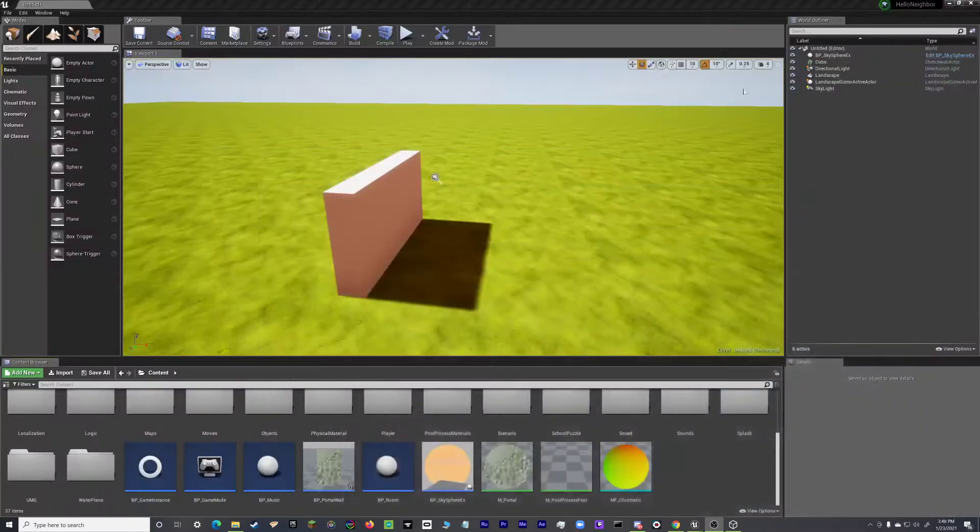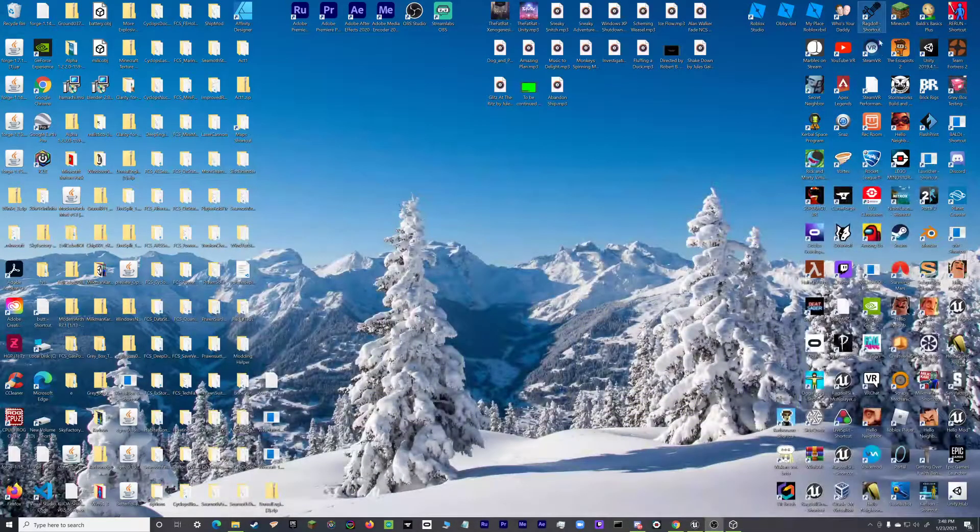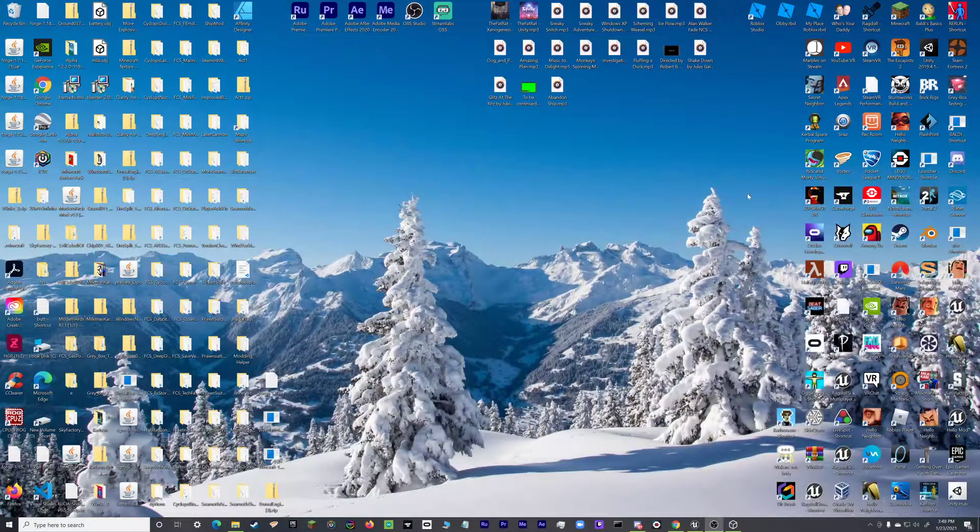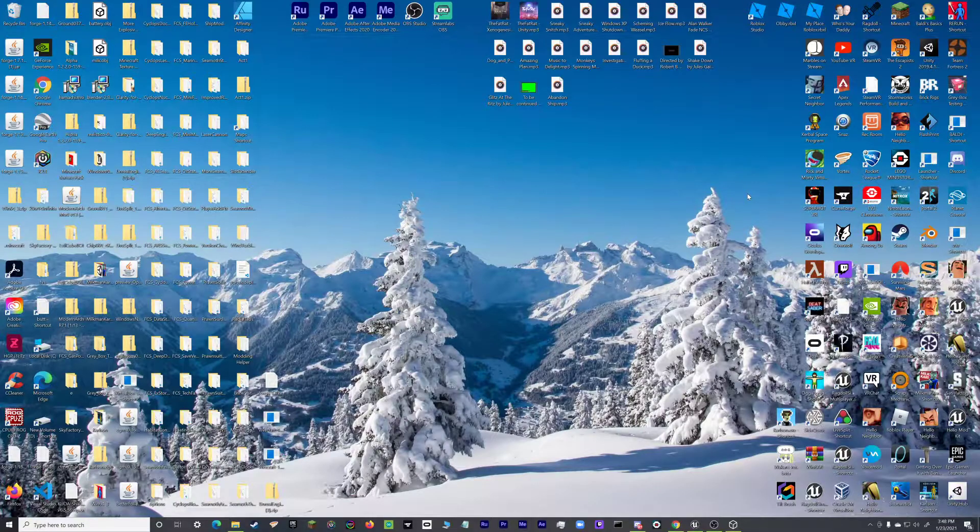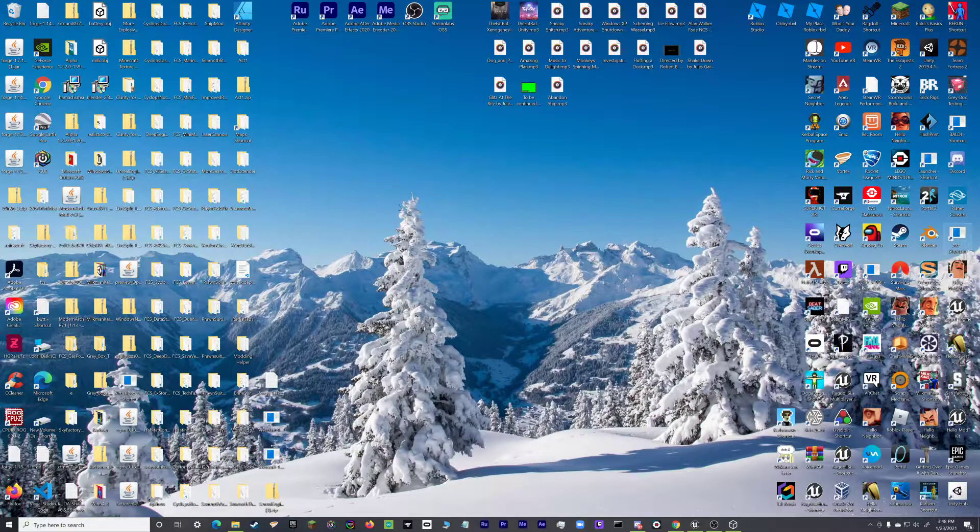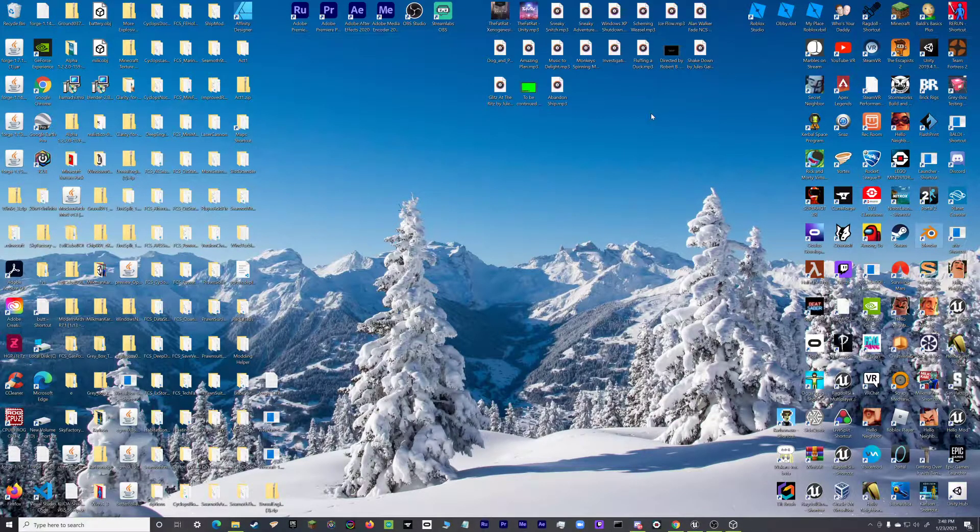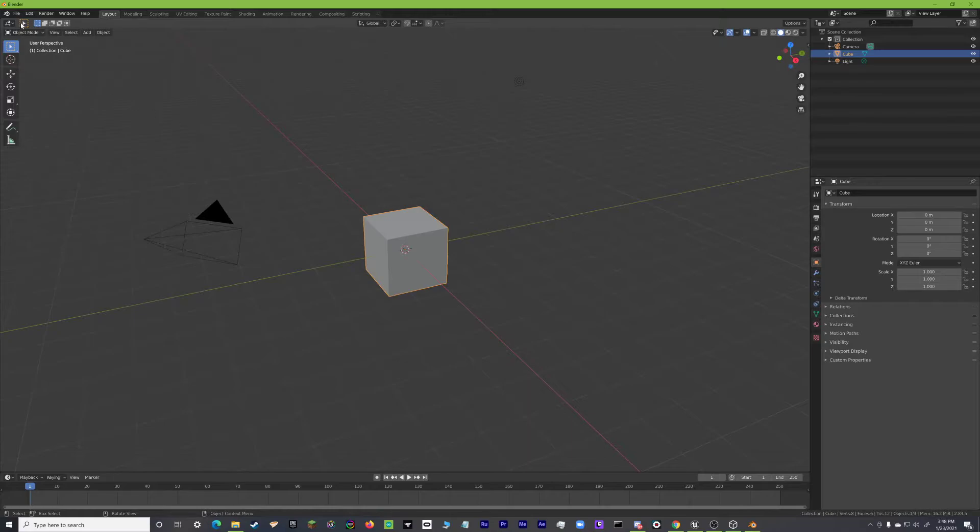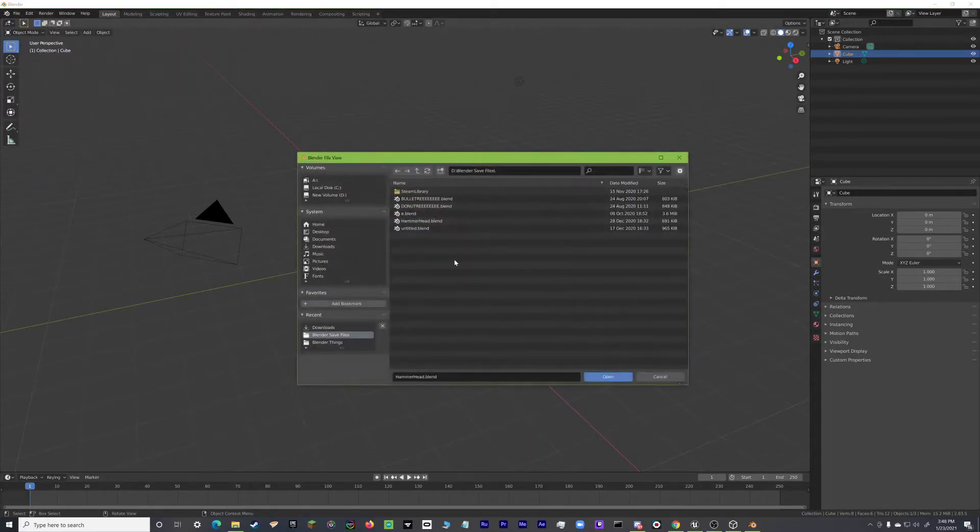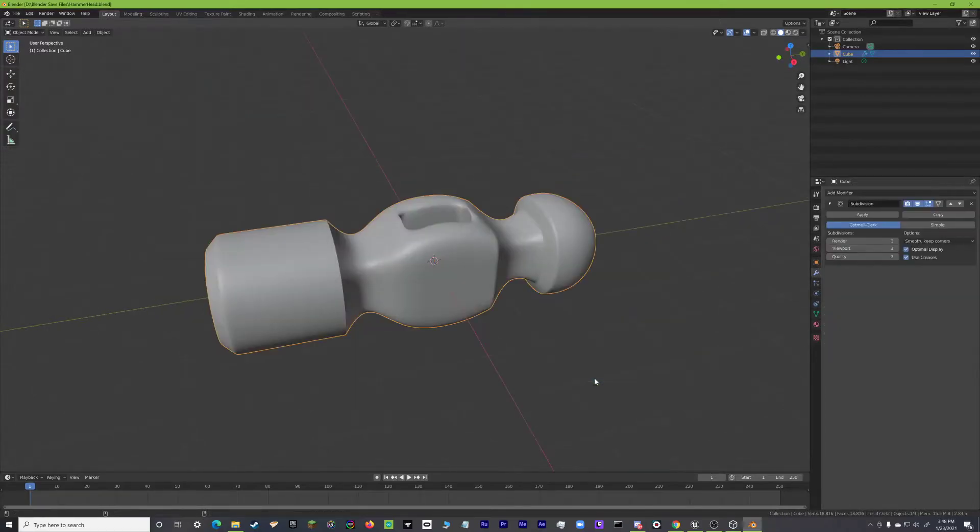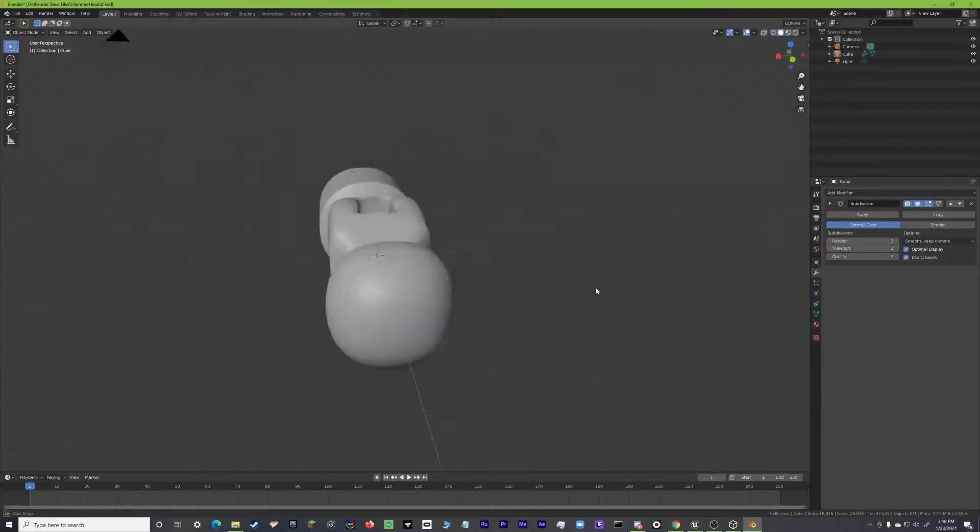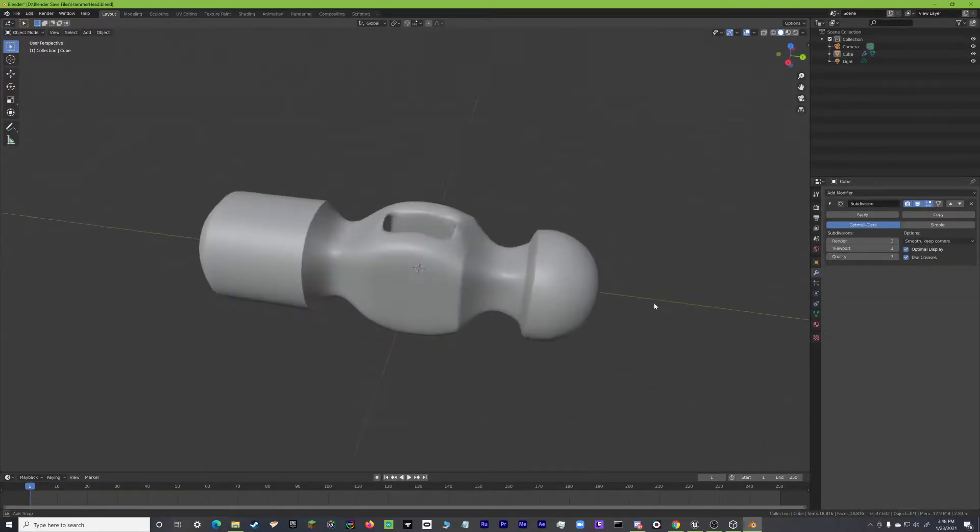So what we're going to do is we're going to open up Blender. If you don't have Blender, I'll have a link in the description to download it. Blender is an amazing app. It's super amazing. You can model literally whatever you want in it. So we're going to go File, Open, and we're just going to look for Hammerhead. So I have this file saved. So we'll just do Hammerhead.blend and we'll open it. So I have my Hammerhead here in Blender now.